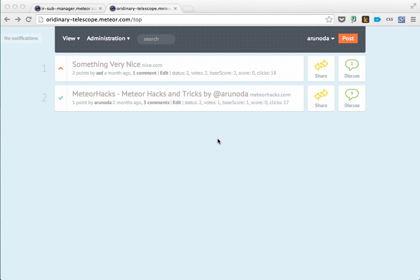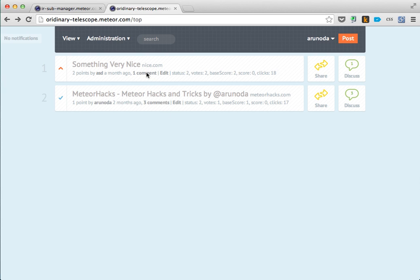This is an Iron Router-based application - actually this is Telescope. I have not done any modification to the application, just deployed it to meteor.com. Now I'm going to the new post page, going to a new route.